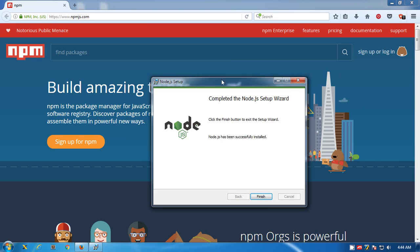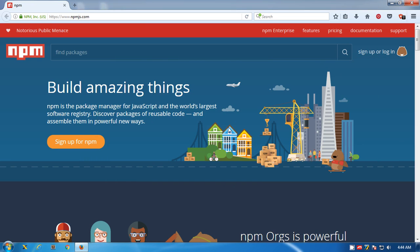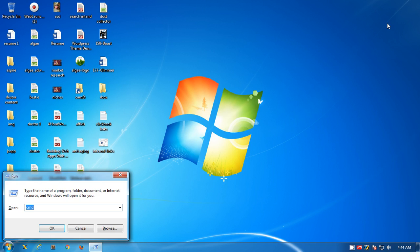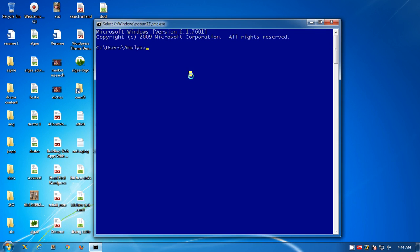Now I'll go ahead and close this browser. I'm quickly going to open my command prompt. This is command prompt. Now you can check the node version. I'm going to check the version - it's installed 6.10.3.